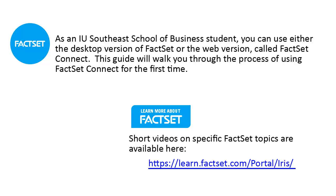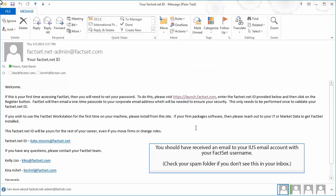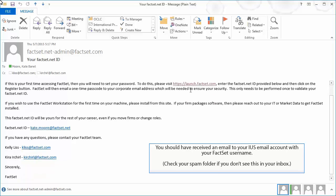As an IU Southeast School of Business student, you can either use the desktop version of FactSet or the web version called FactSet Connect. To set up access for the first time to FactSet, you'll need to create an account with them first.